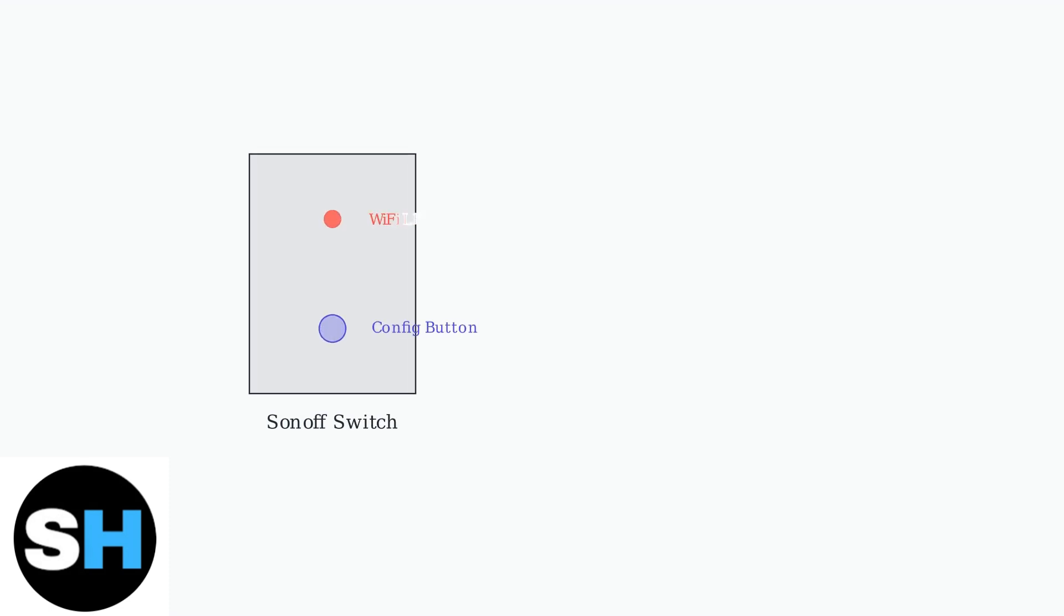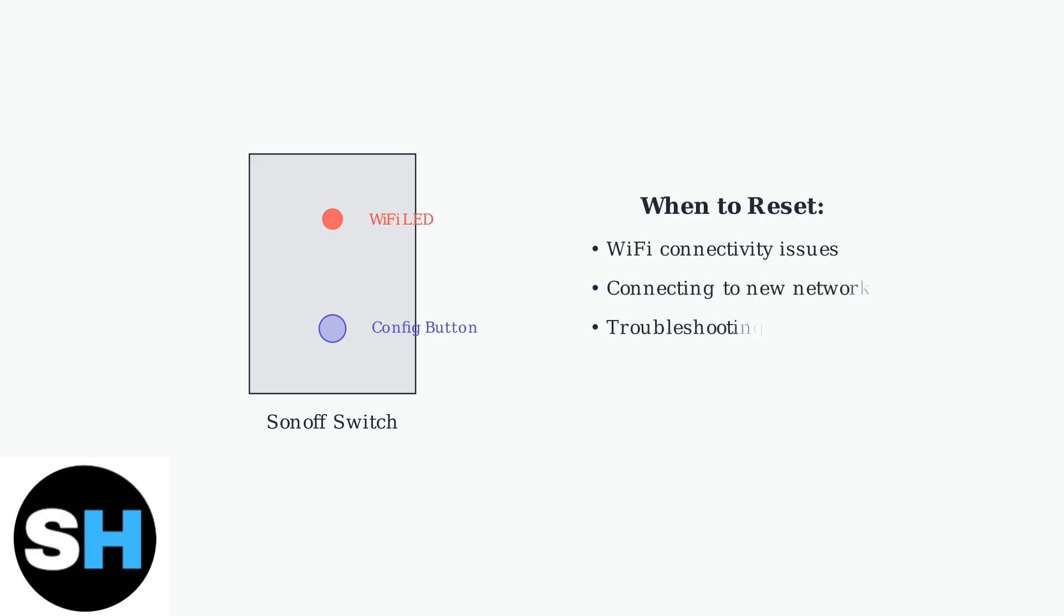You might need to reset your Sonoff switch to connect to a new Wi-Fi network or troubleshoot persistent connection problems. Common reasons to reset include Wi-Fi connectivity issues, connecting to a new network, or troubleshooting persistent problems.